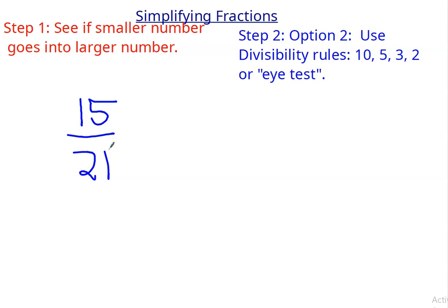Okay, let's see. 10 doesn't work because they don't both end in 0. 5 doesn't work — one of them ends in 5, but the other doesn't, so they don't both satisfy the rule. The 3 rule — let's check that out. 1 plus 5 is 6. 2 plus 1 is 3.